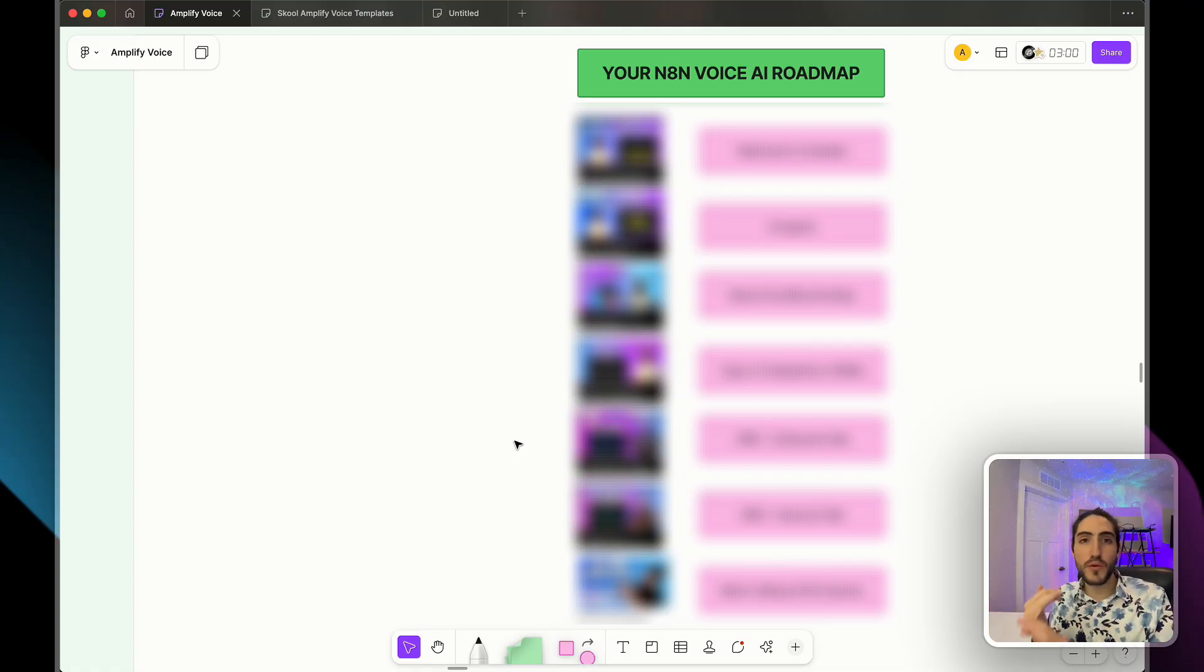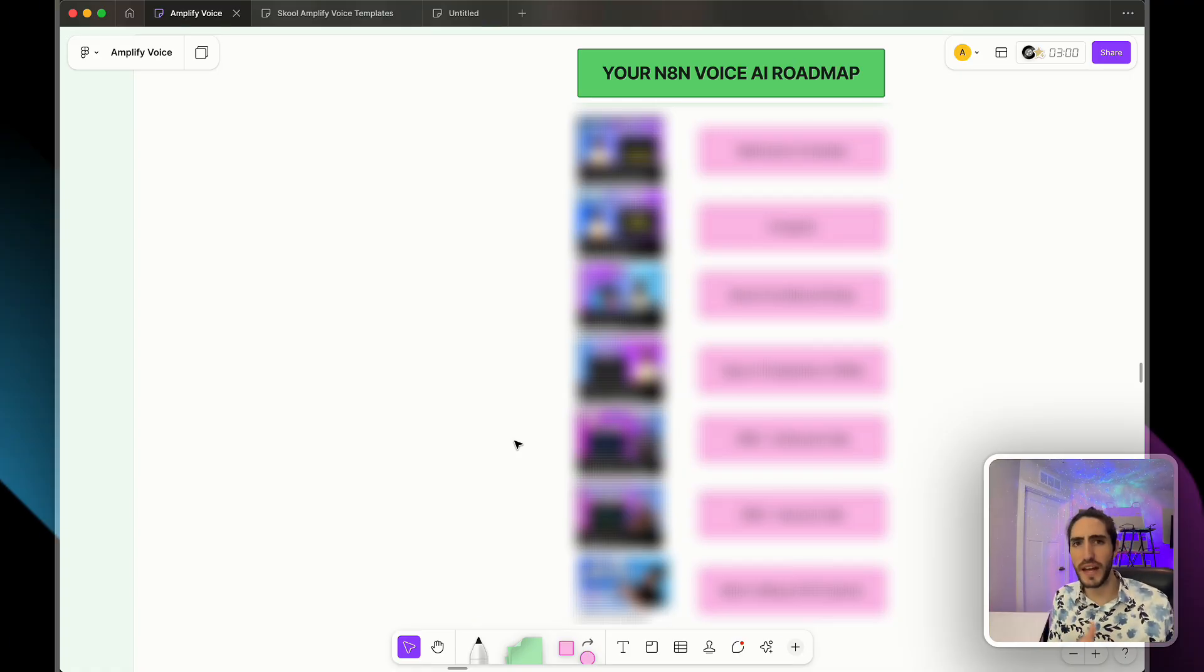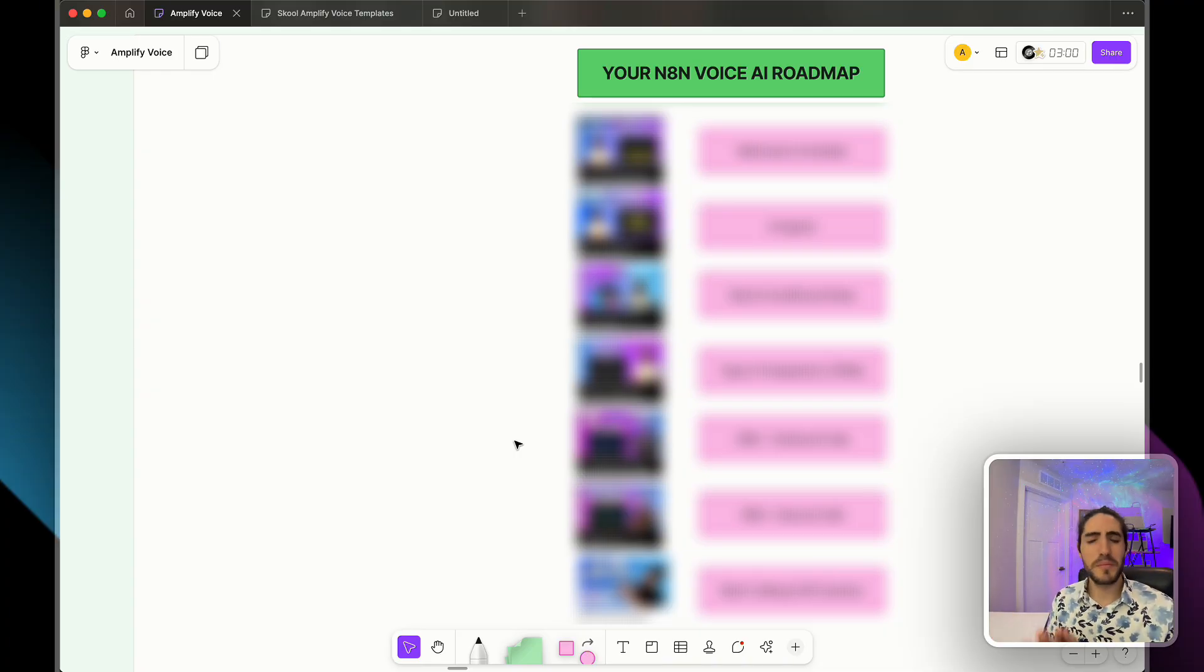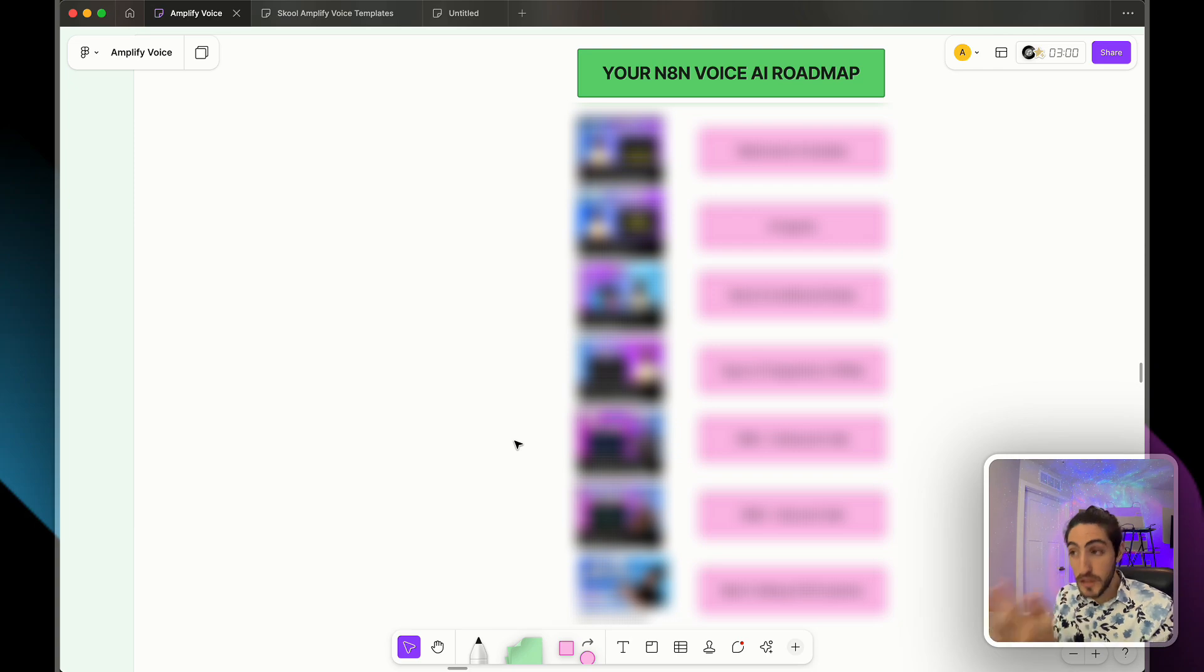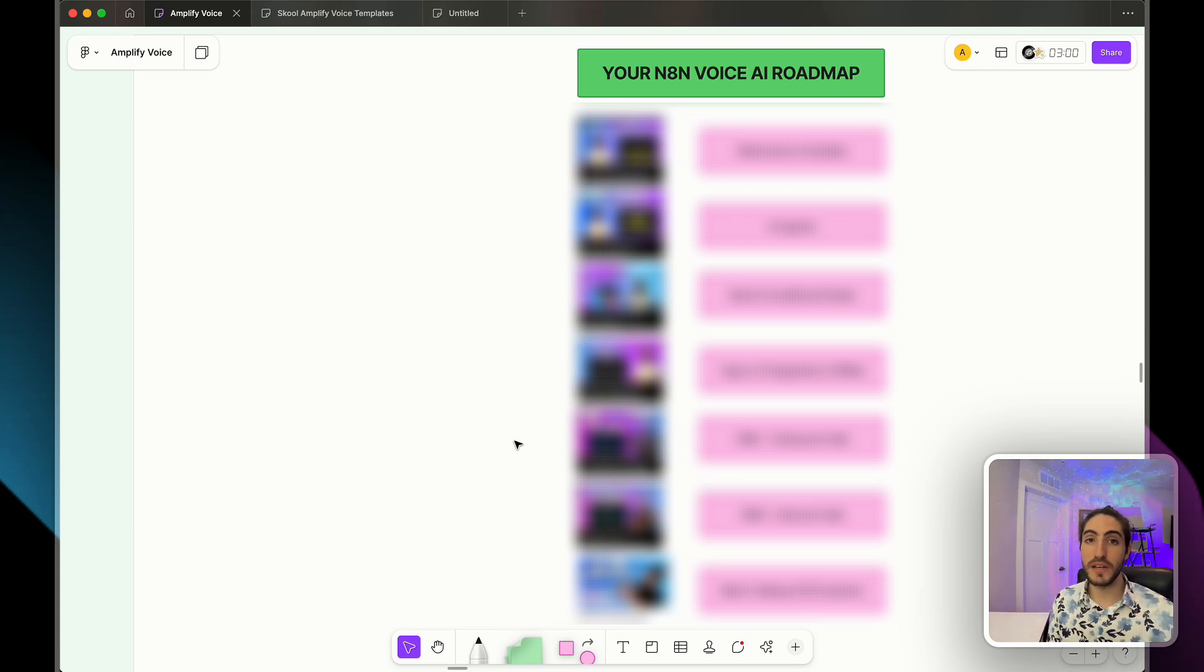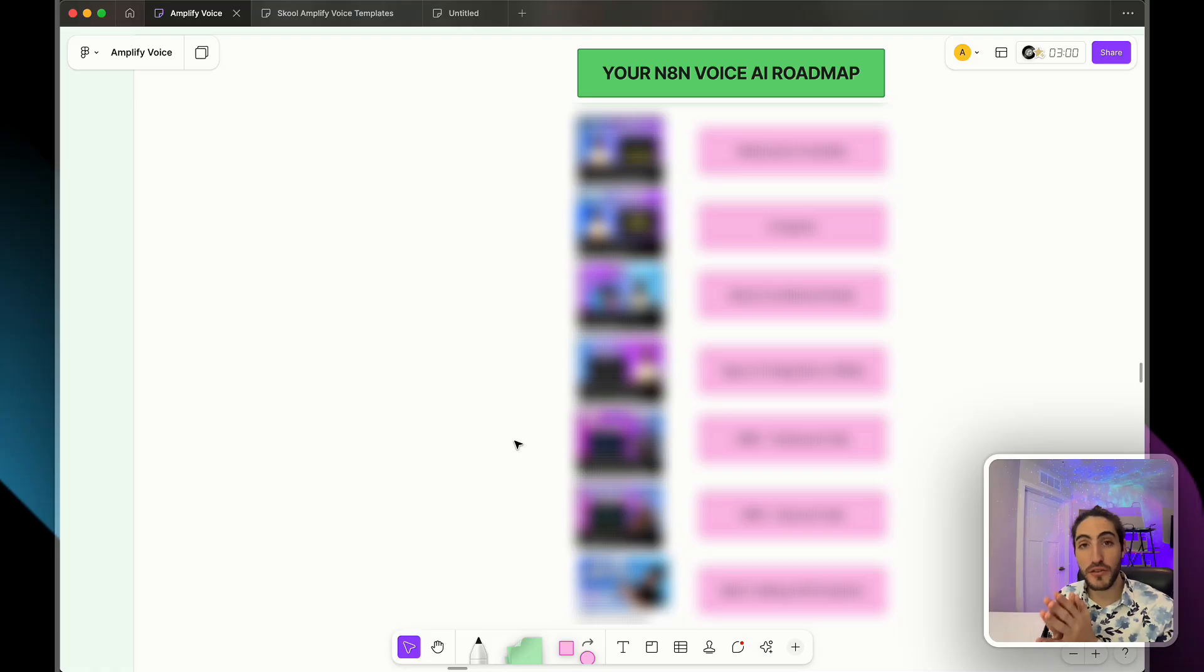It's way more than just this voice agent makes calls. You have to think of integrations, the right nodes, how you're actually going to connect to your client's systems and how you're going to make their data flow through. It can be extremely overwhelming, but through this roadmap, I'm going to make it very easy for you.